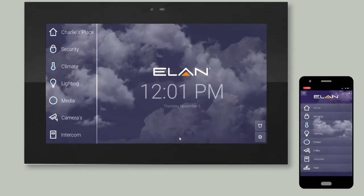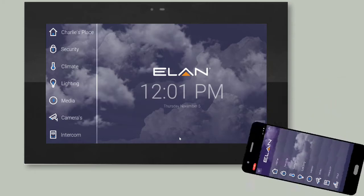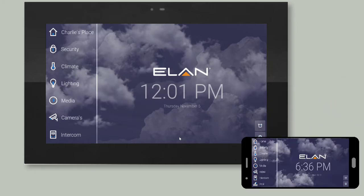If you are using the Elan 8 app and your mobile device is in portrait orientation, your menu format and button locations may be slightly different from what you see in this video. Simply rotate your device to a landscape orientation to resemble the format shown in this video.